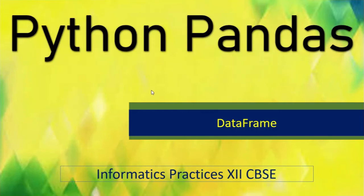Hello everyone, welcome to the 8th tutorial of Python Pandas series. Today we are going to learn about data frames.